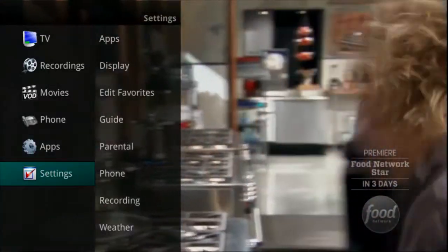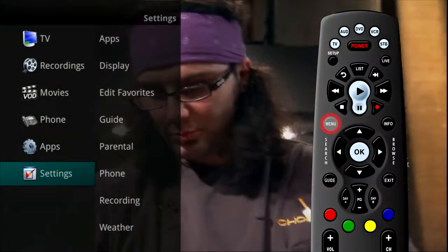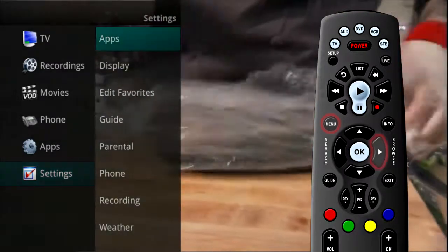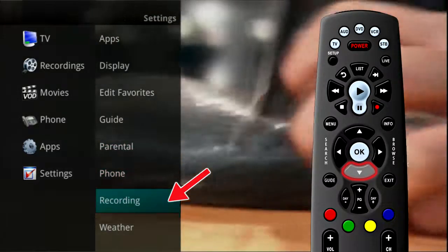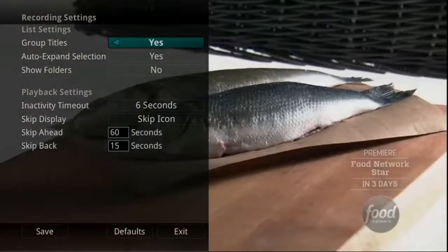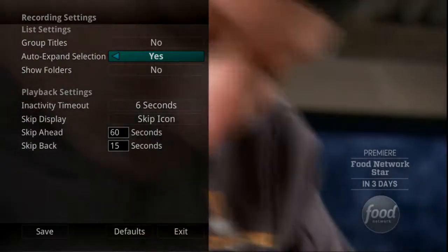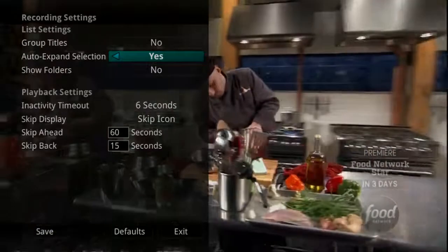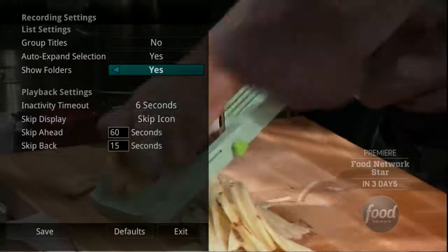The Settings menu also gives you access to options regarding the recordings on your DVR. From the main menu, highlight Settings, arrow to the right, and select Recording to change settings related to your recorded programs. You can group your titles by program within a specific folder by choosing Yes. When viewing your future or recorded program listings with the Auto Expand selection set to Yes, you will receive info about each specific program. If Show Folders is set to Yes, programs will be grouped into specific folders.